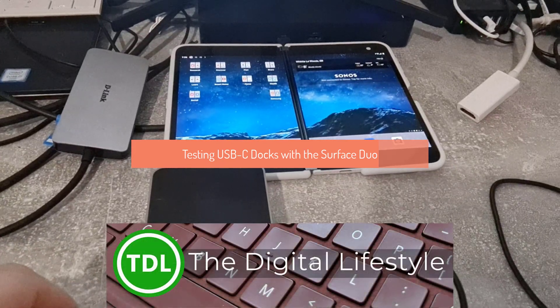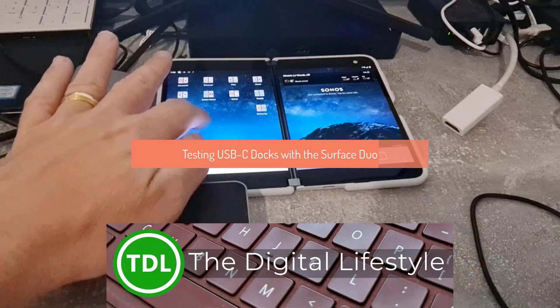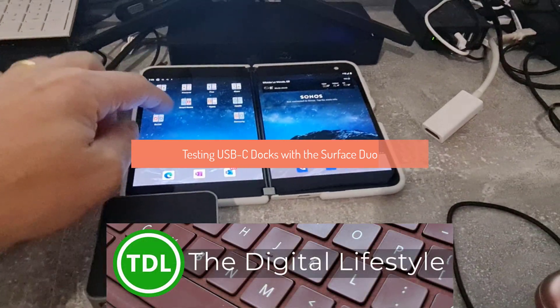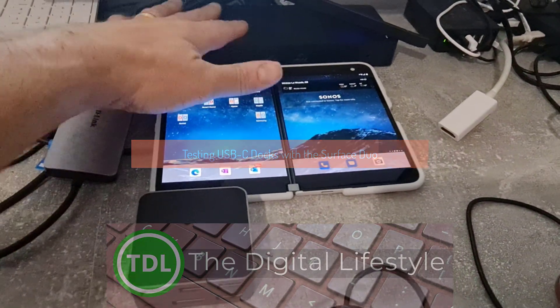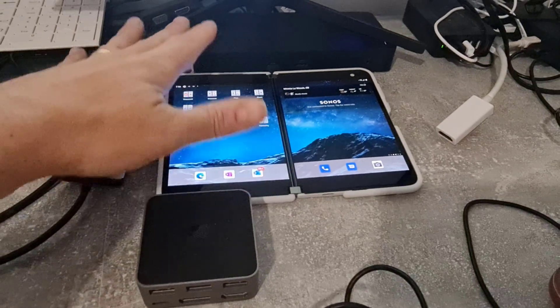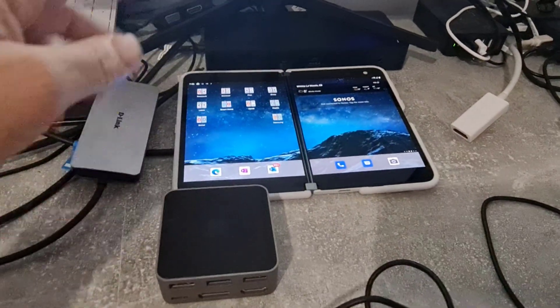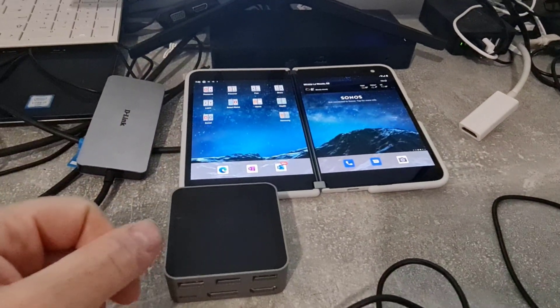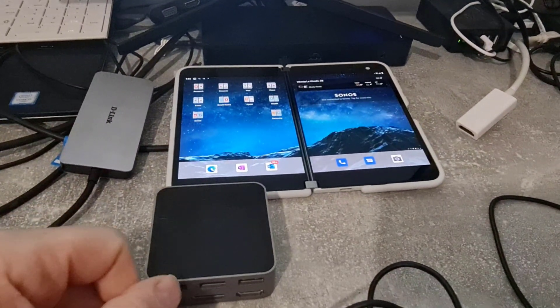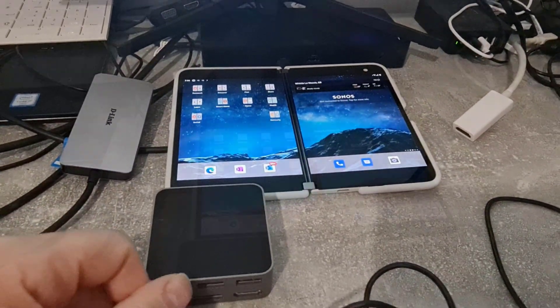Welcome to a video from thedigitalist.com. In this video I'm going to be looking at three different docks, USB-C docks to go with the Surface Duo and seeing what we can do with them.